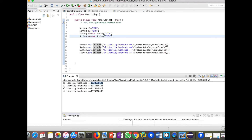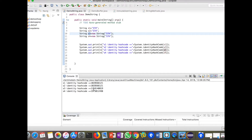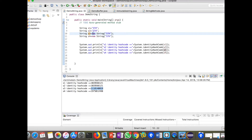The same hash code appears for s2 as well, because when you create a string using the literal way, the compiler checks whether that word is present in the string pool. Since the value is already present, s1 and s2 both point to the same object in the string pool. For s3 and s4, different hash codes are given because they each create a new object in the heap using the new keyword.